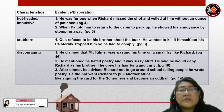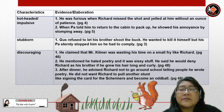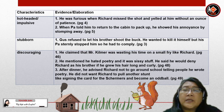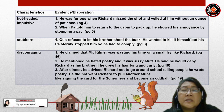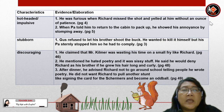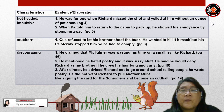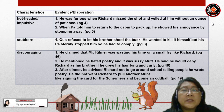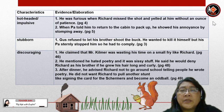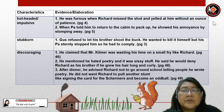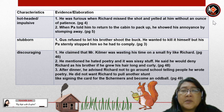Now let's look at Gus's negative characteristics. Gus is hot-headed or impulsive. Evidence: he was furious when Richard missed the shot and yelled at him without an ounce of patience. When Pa told him to return to the cabin to pack up, he showed his annoyance by stomping away. He is also stubborn — Gus refused to let his brother shoot the buck and wanted to kill it himself, but his Pa sternly stopped him so he had to comply.